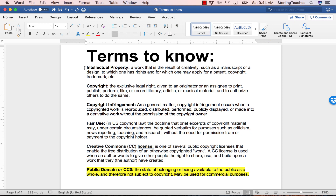Here you can see the definitions for the following terms to know: intellectual property, copyright, copyright infringement, fair use, creative commons licenses, and public domain or CC0.